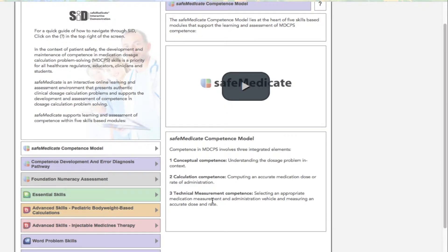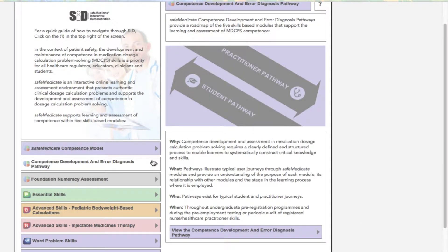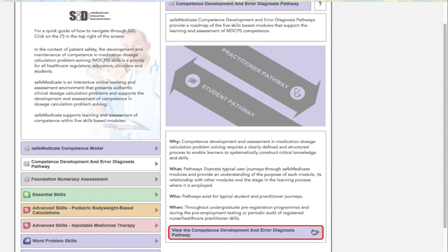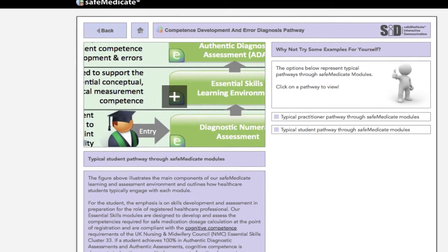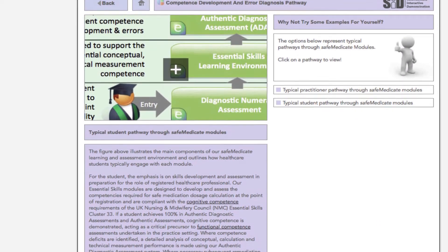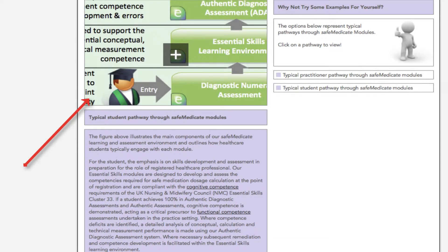The next section we're going to look at is the Competence Development and Error Diagnosis Pathway. This section provides a road map of the five skills-based modules that support the learning and assessment of MDCPS competence and how a healthcare student or practitioner will typically navigate through each of these modules. Click the button at the foot of the right hand section for more information. On the next page you can click directly over the image at the top of the left hand column to view each pathway in more detail.